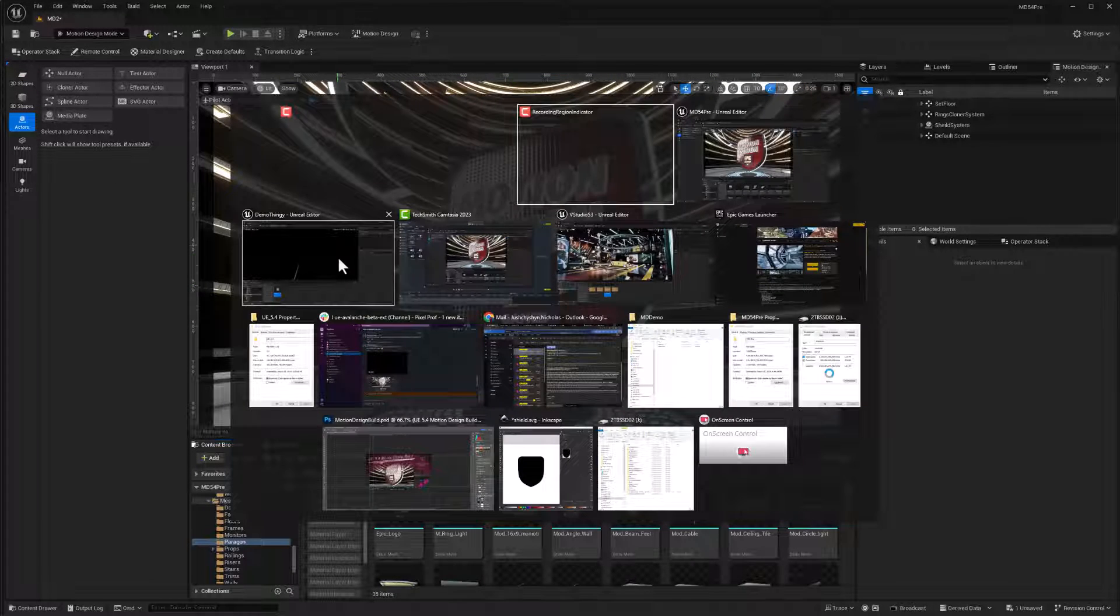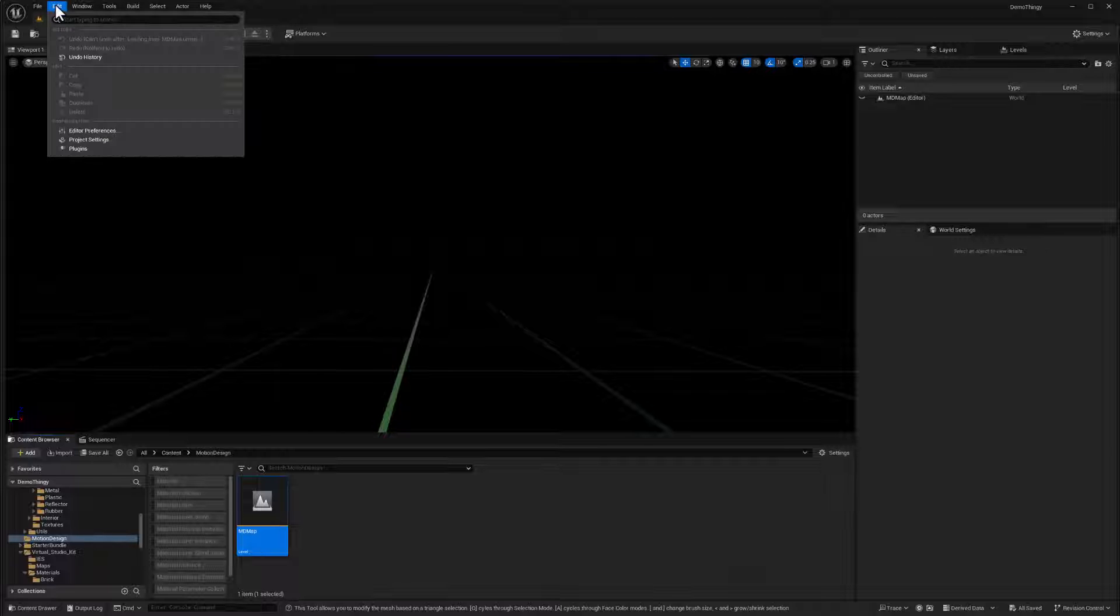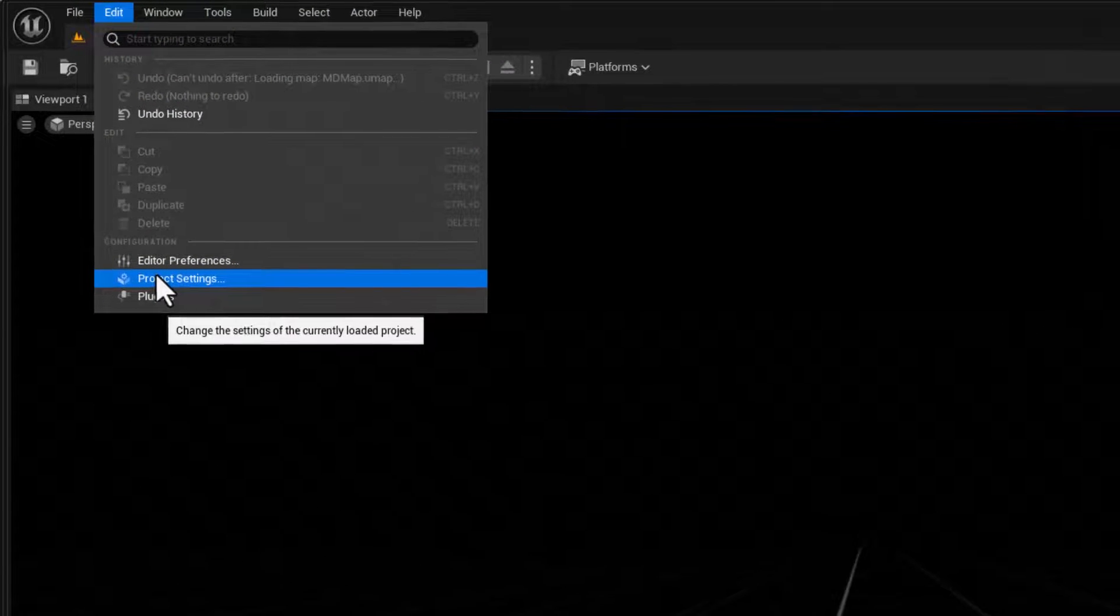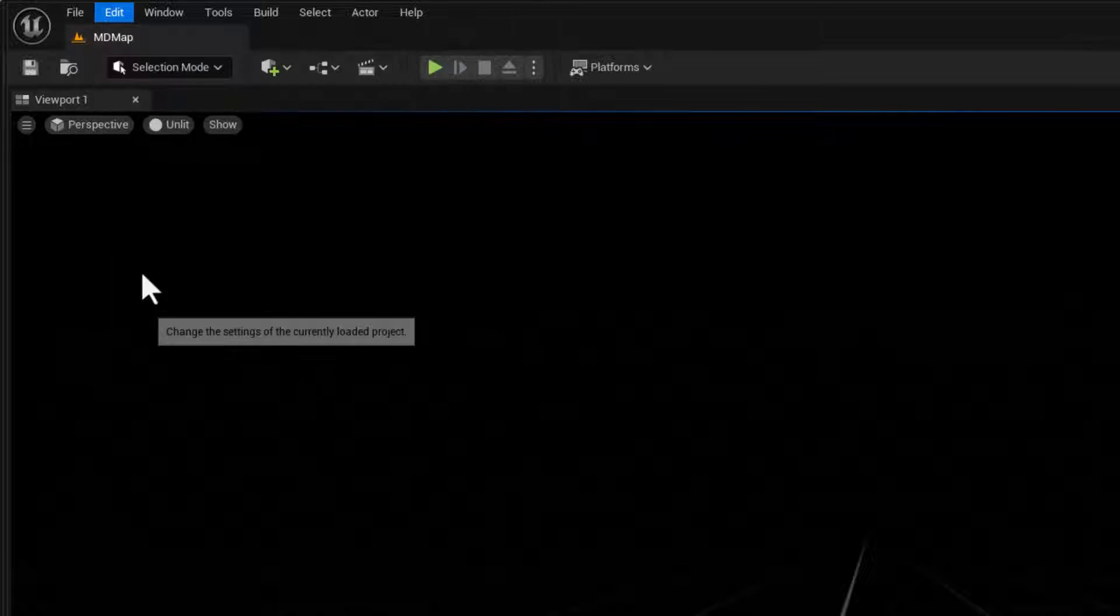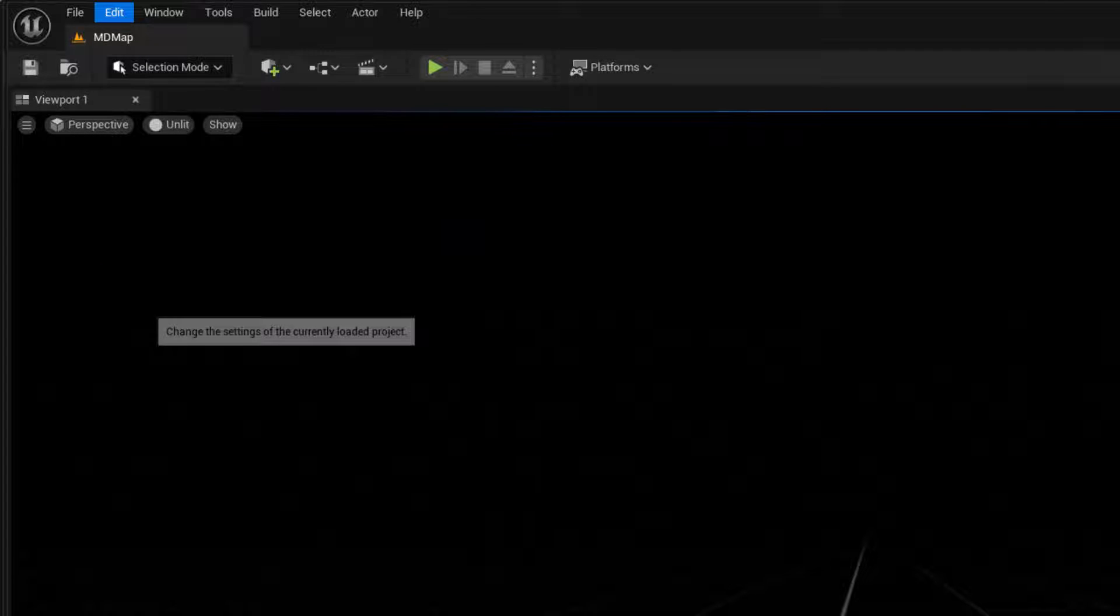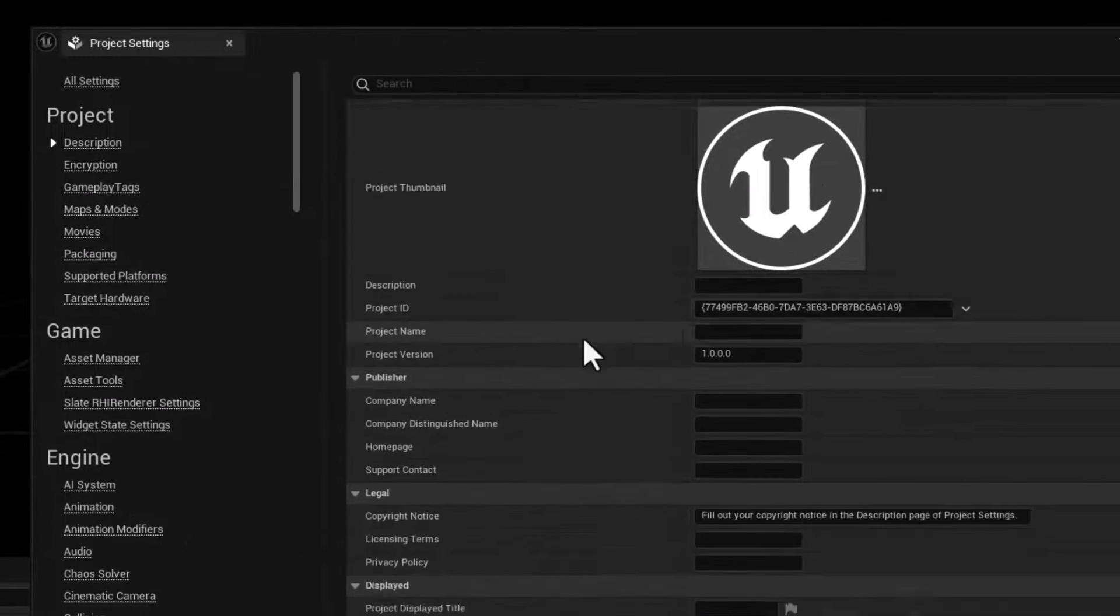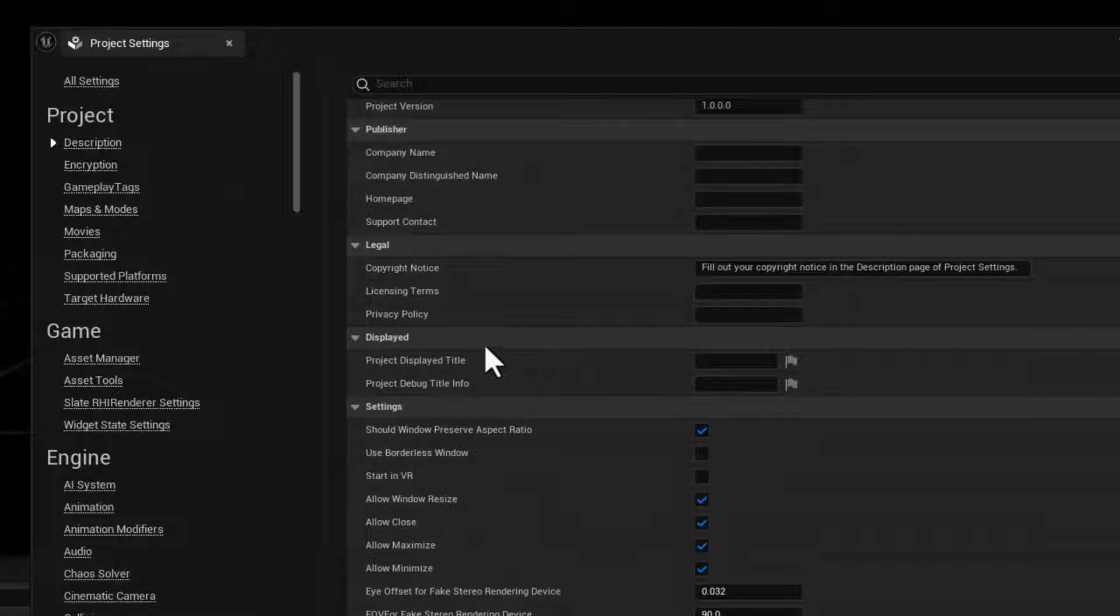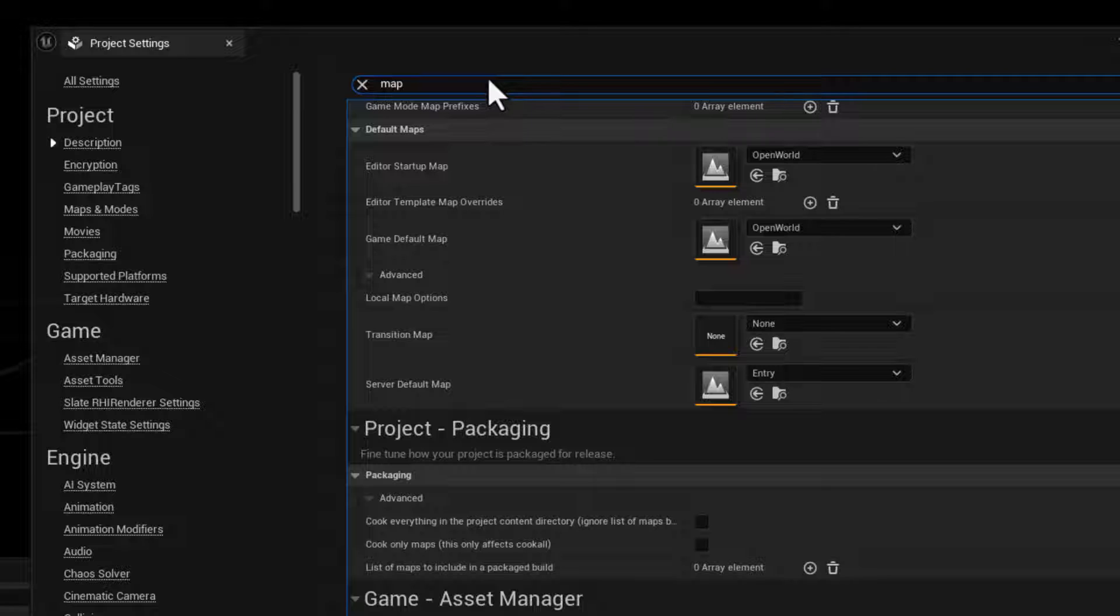So I will go back to my brand new project here, and first let's take care of some project settings. We will go to the project settings, so edit menu project settings, and a couple of things I just want to change. So things are clean when we do a restart here as I want to use my new map as my default map.